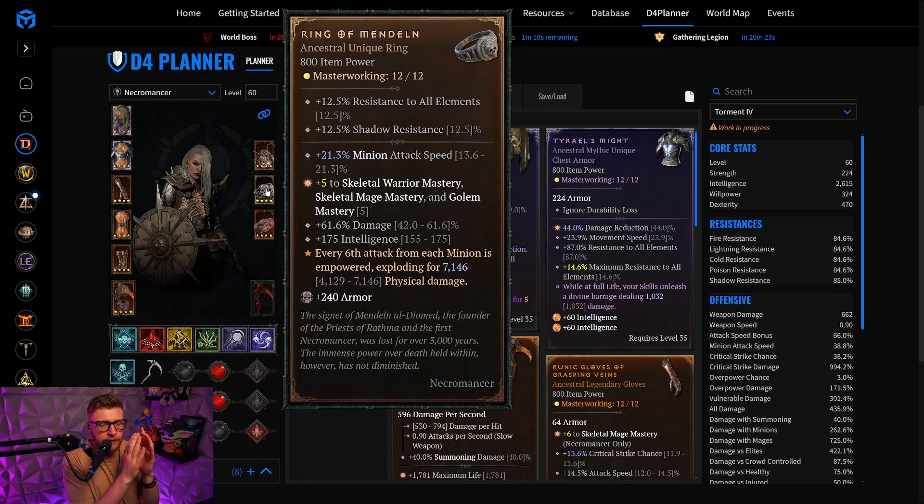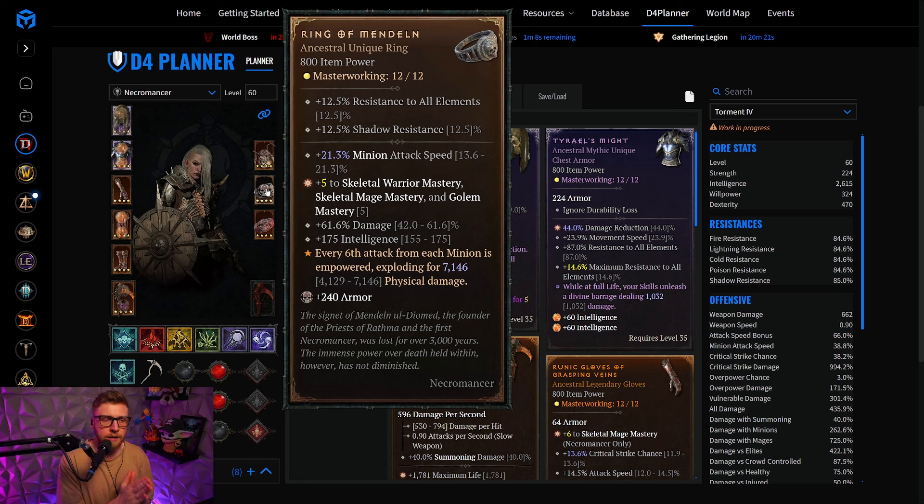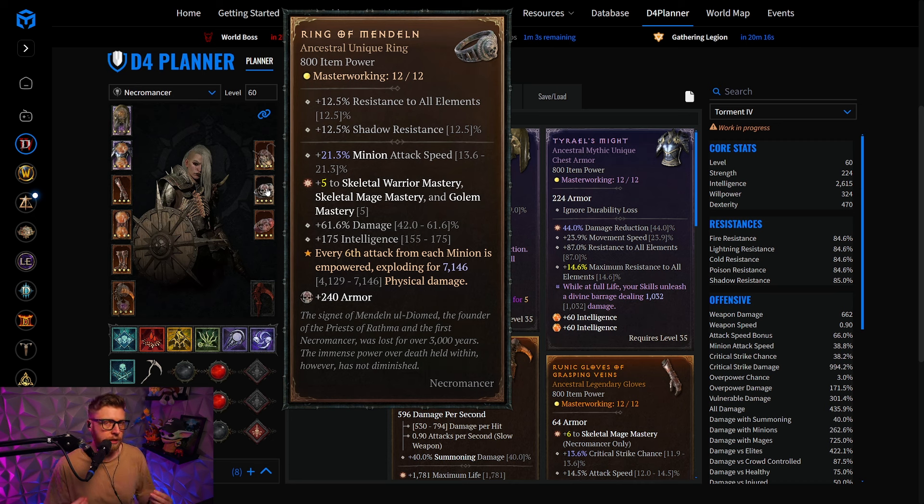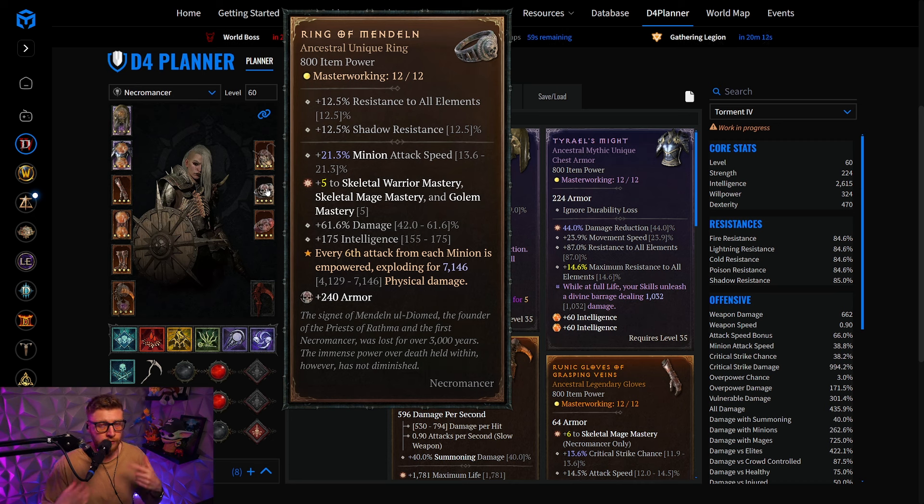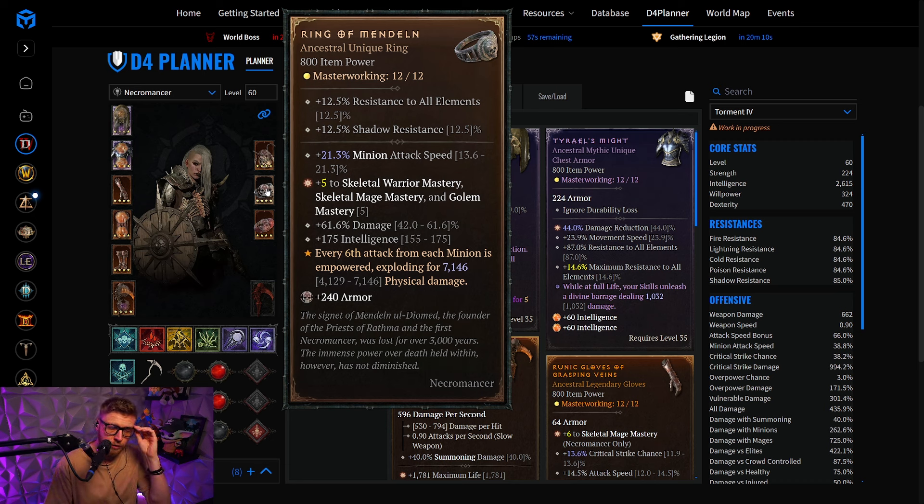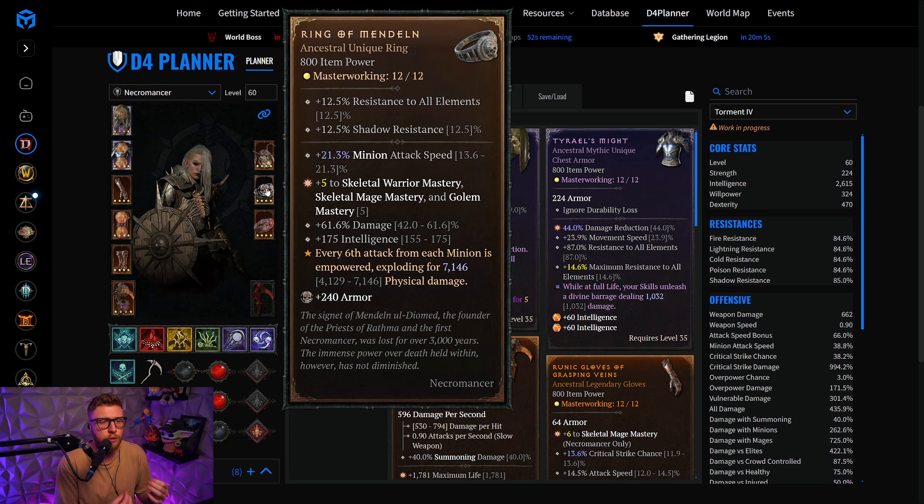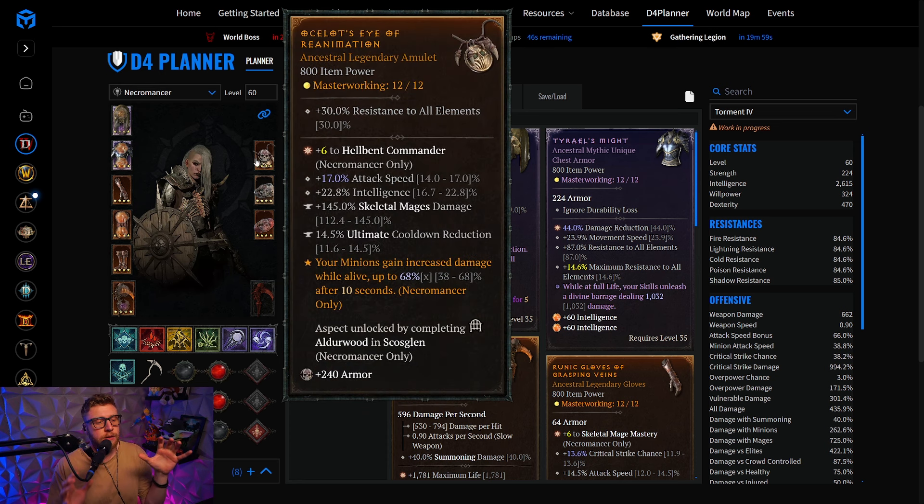We are running Ring of Mandeln, and the idea behind Ring of Mandeln is that every sixth attack from each minion, the wording is important here, is empowered, exploding in a very small radius for physical damage. So obviously, you want to create as many attacks as possible, so you can cash in on the proc as often as possible.